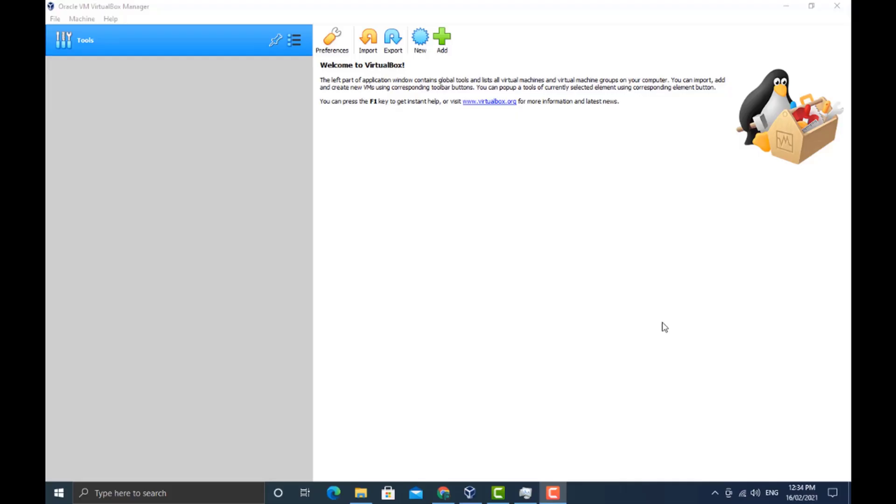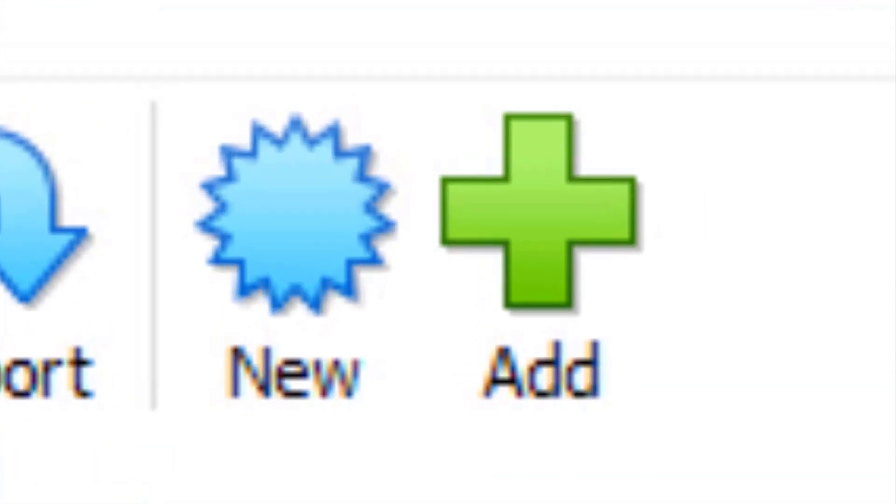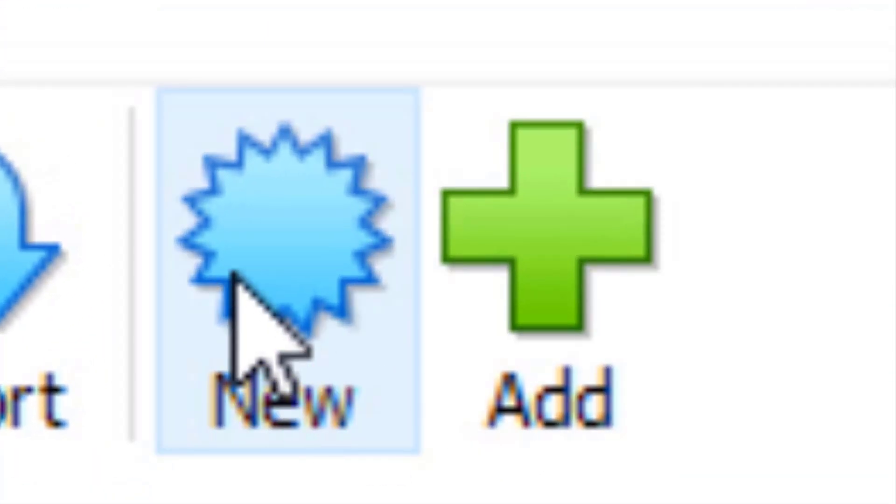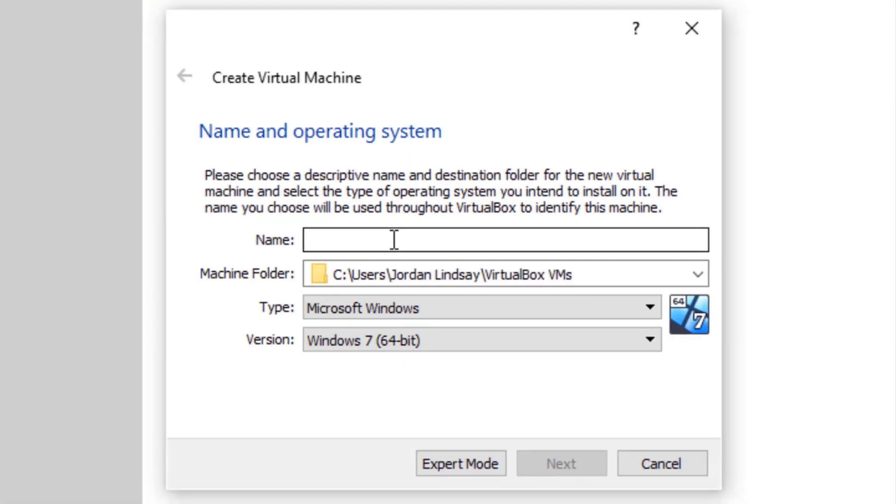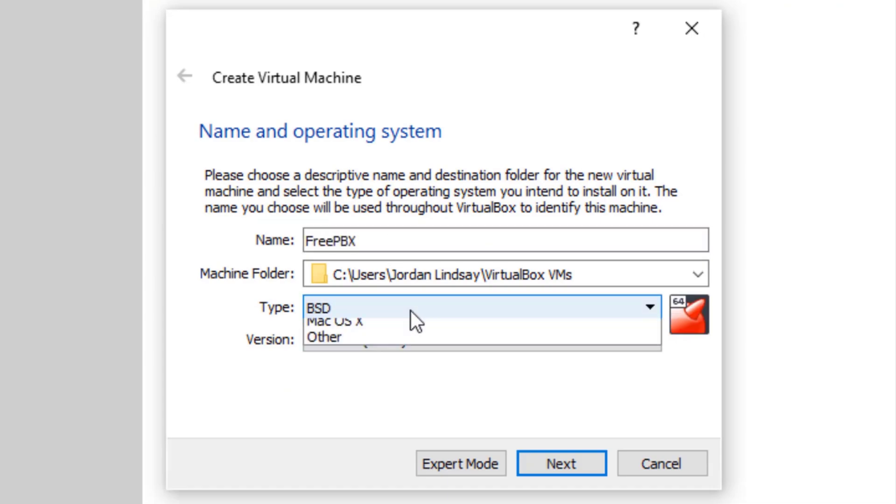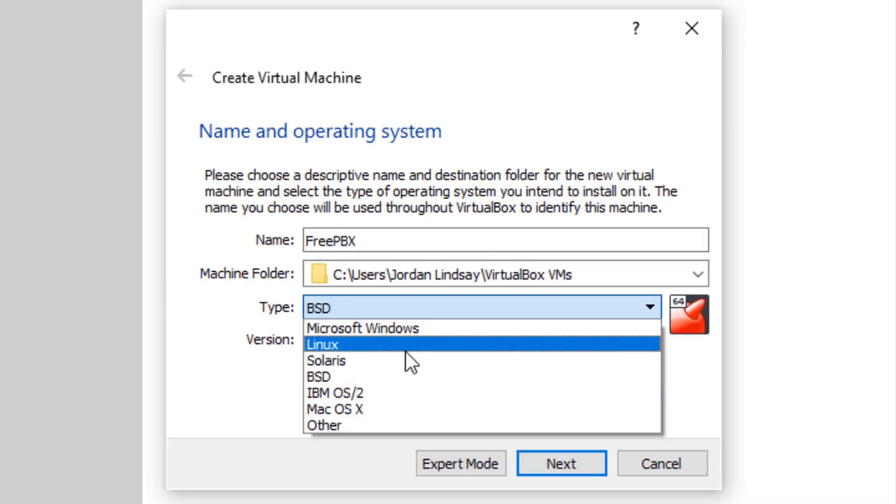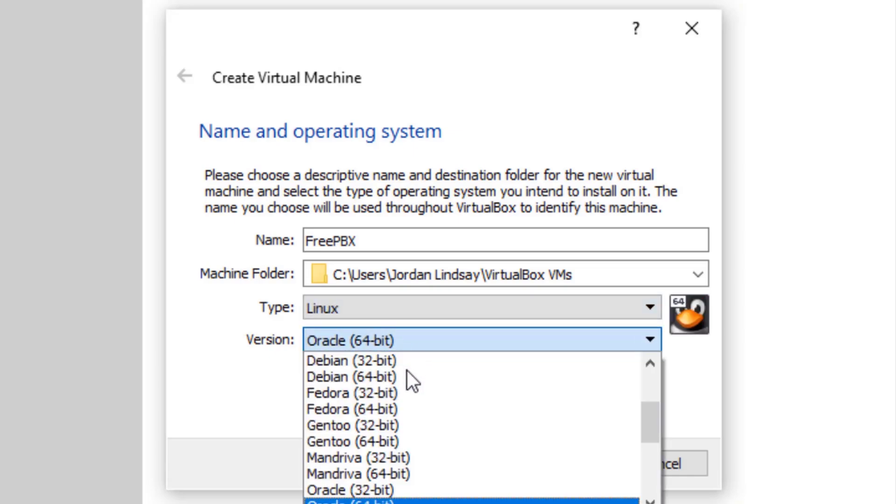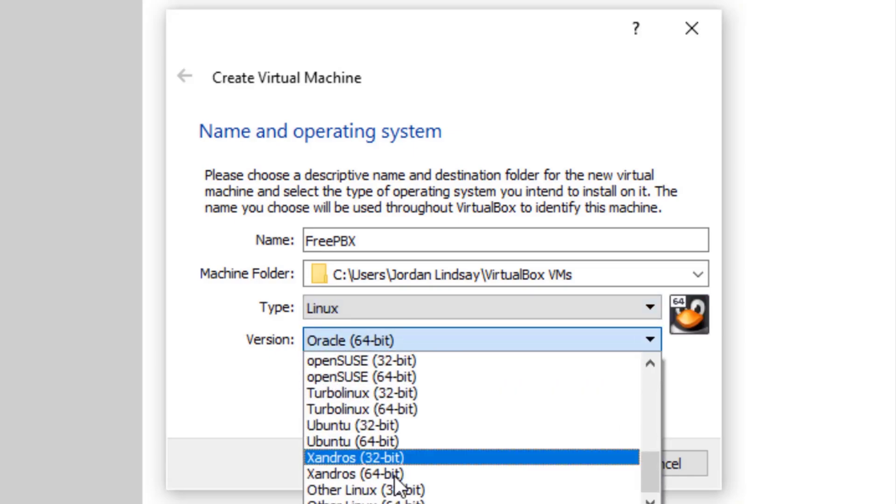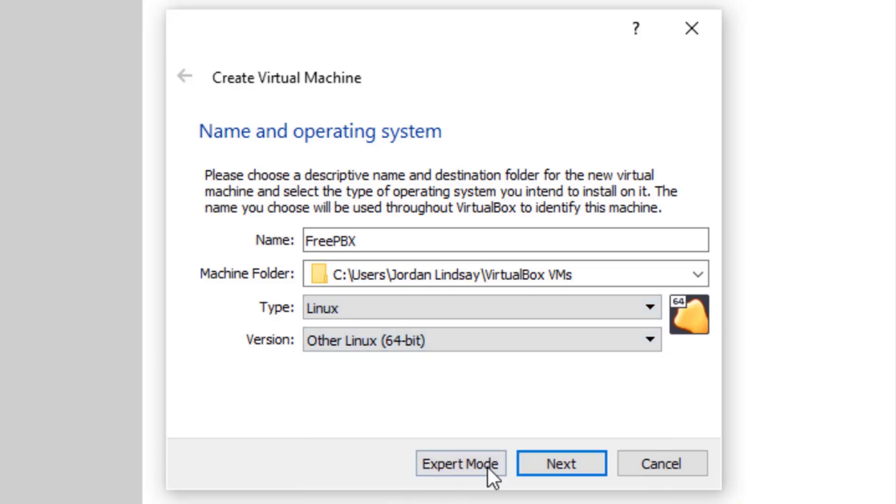To start off, we're going to click on the new button to create a new virtual machine. We're going to type in the name as FreePBX, choose the type as Linux, and set it to Other Linux 64-bit.